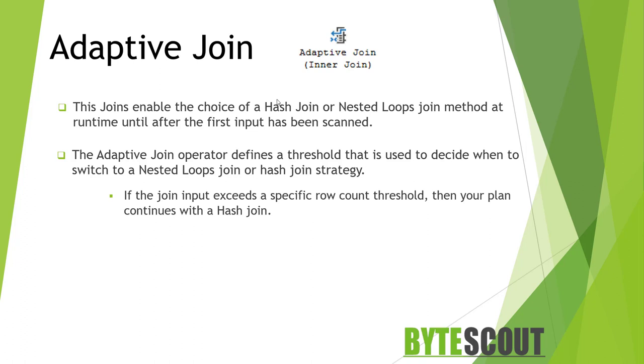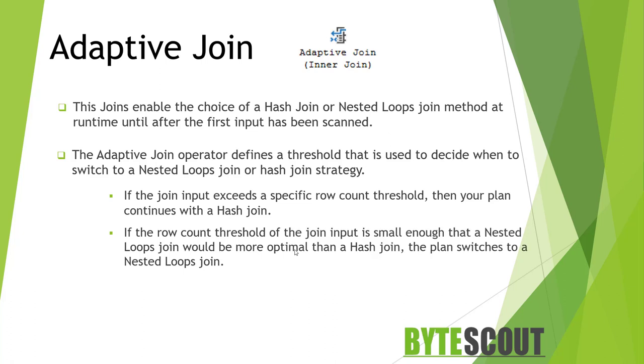The way it works is that it starts out building an adaptive buffer of join input. If the join input exceeds a specific row count threshold, your plan continues with a hash join. If the row count of the join input is small enough of threshold that a nested loop join would be more optimal than a hash join, then the plan switches to a nested loop join.